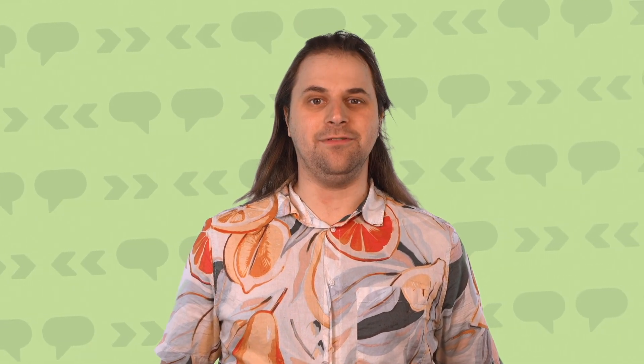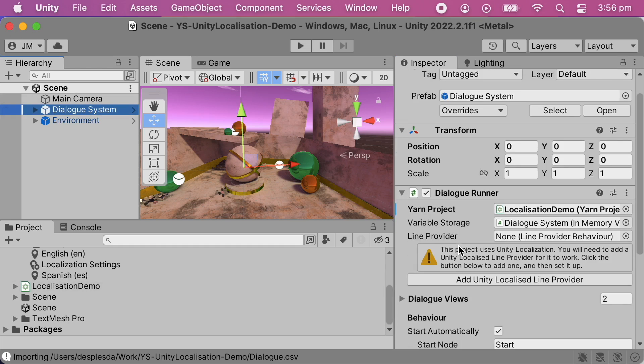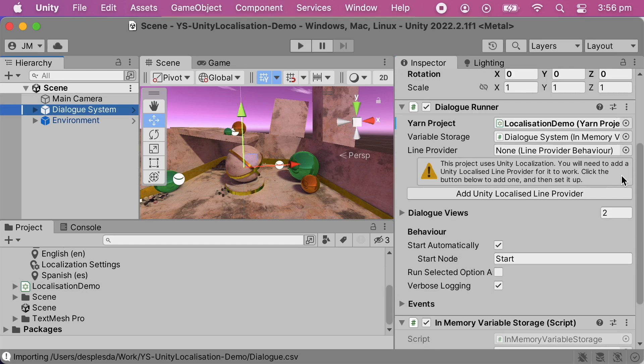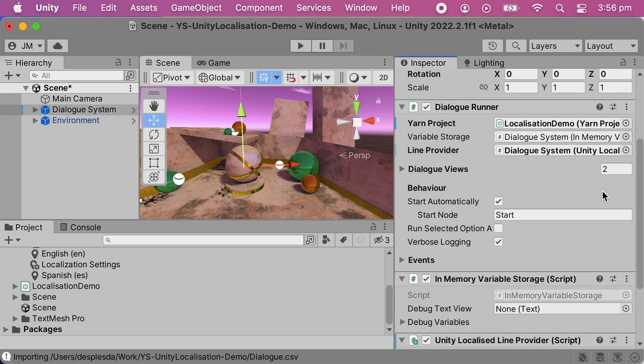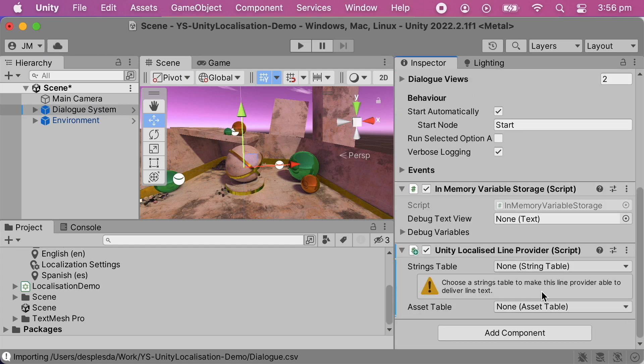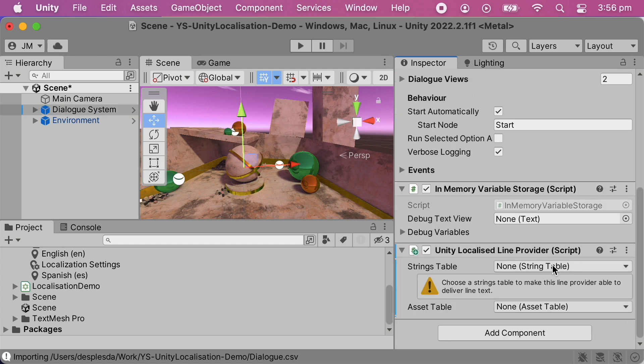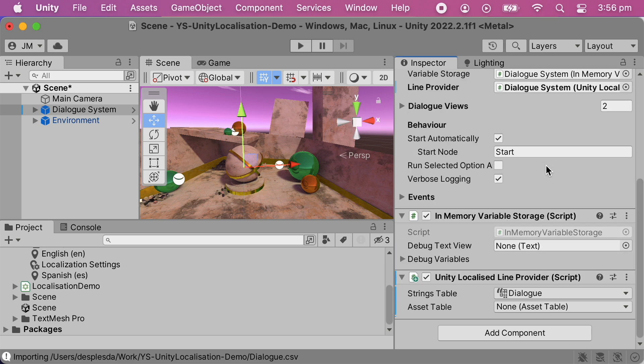Now that the String Table and the project are all set up, the last step is to make the Dialog Runner get its data from that String Table. I'll select the Dialog Runner in the scene. The Dialog Runner is telling me that the project is using Unity Localization, so I'll need to add a Unity Localized Line Provider. I'll click the button to add it, and then make the Line Provider use the String Table that we set up.